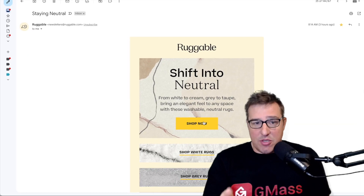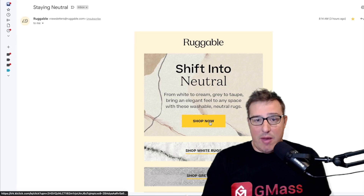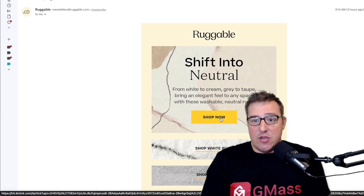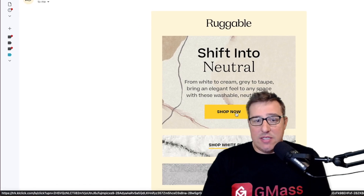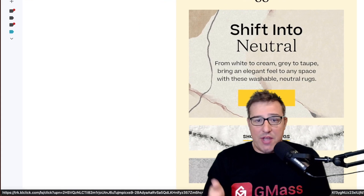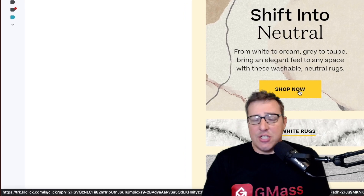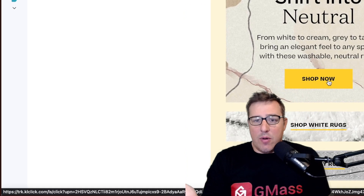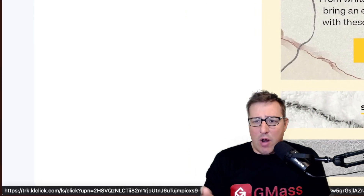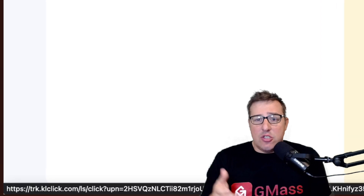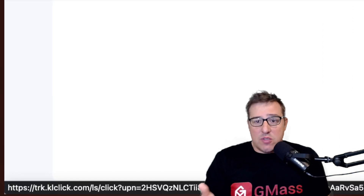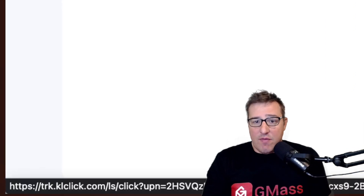I can mouse over a link in pretty much any commercial email, and you can see there's the tracking domain. This link isn't to ruggable.com — I don't remember signing up for this and buying rugs — it's to a tracking link, which was added by their email platform, Klaviyo.